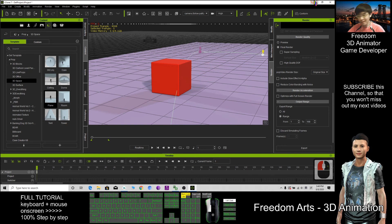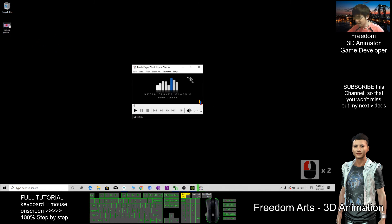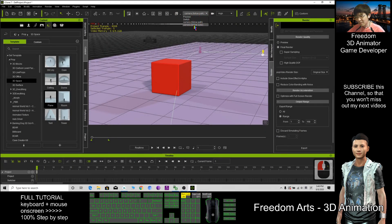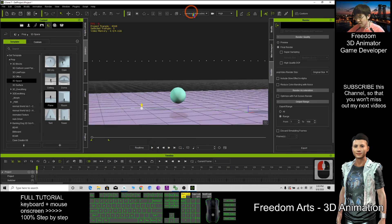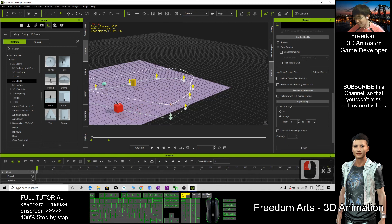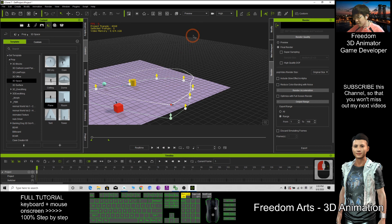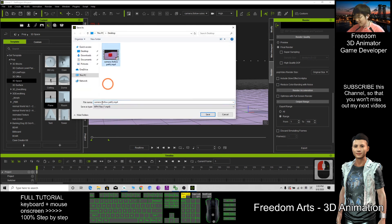The video is finished rendering. I open the video to check it. I exported it to my desktop — double-click it. This is the MP4 video. You render the camera that follows the path. Now I render the camera that follows the cube. I switch to the camera that follows this cube, then press export to render it. I rename it 'camera follow cube' and save.